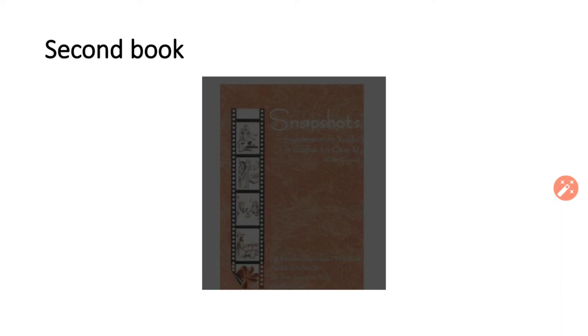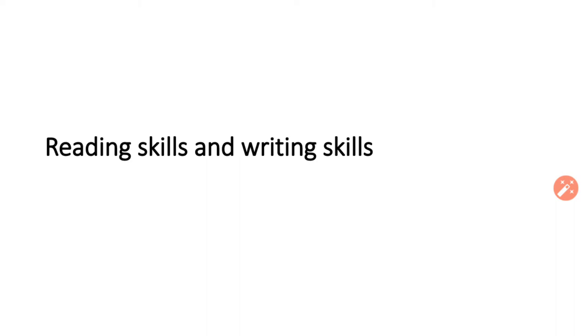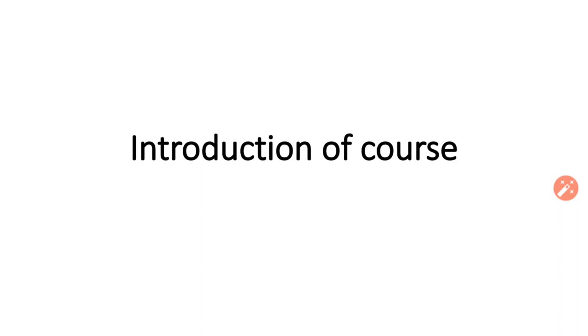Besides these books, we will study reading skills and writing skills. Your English course is divided into these different components.